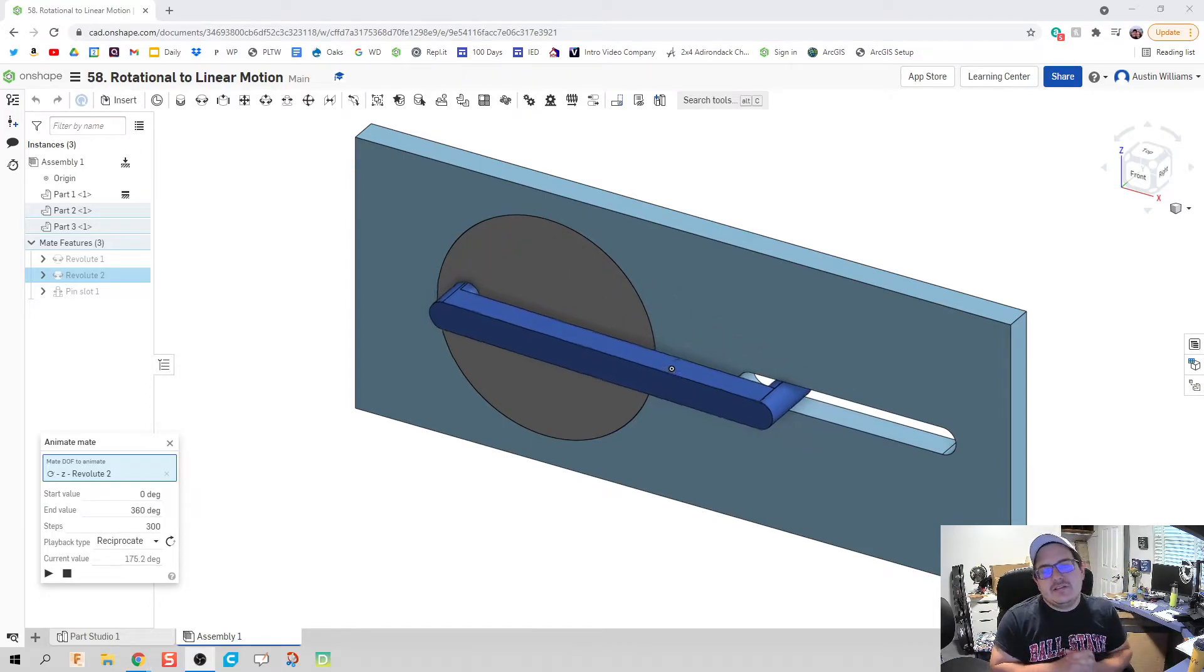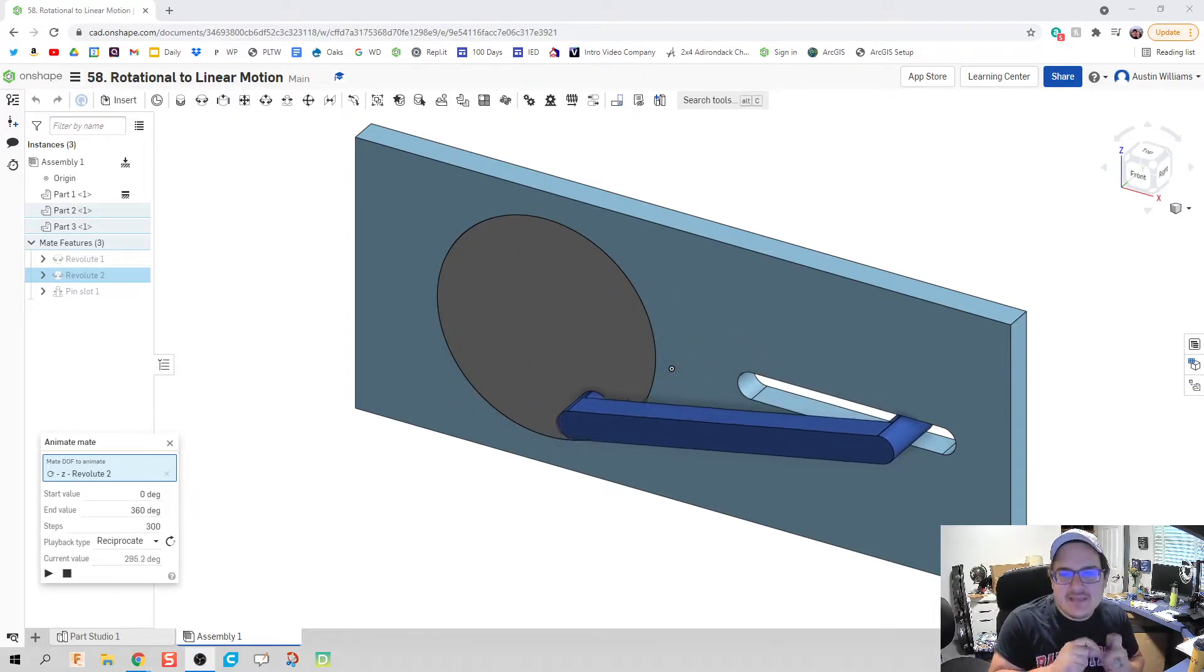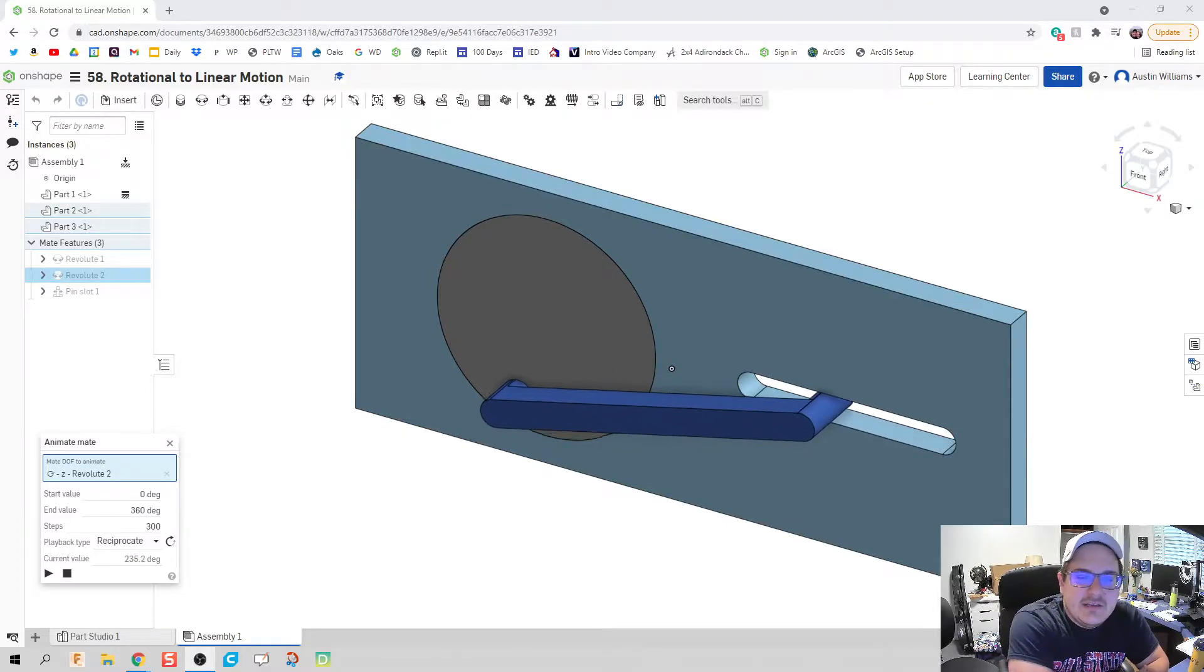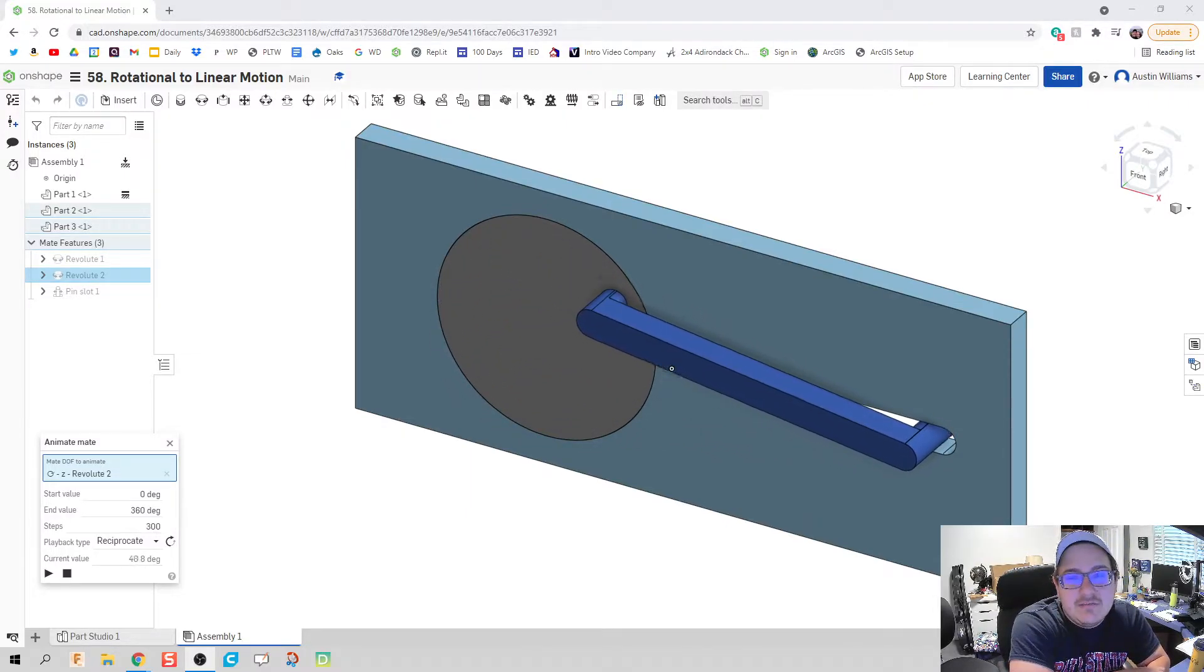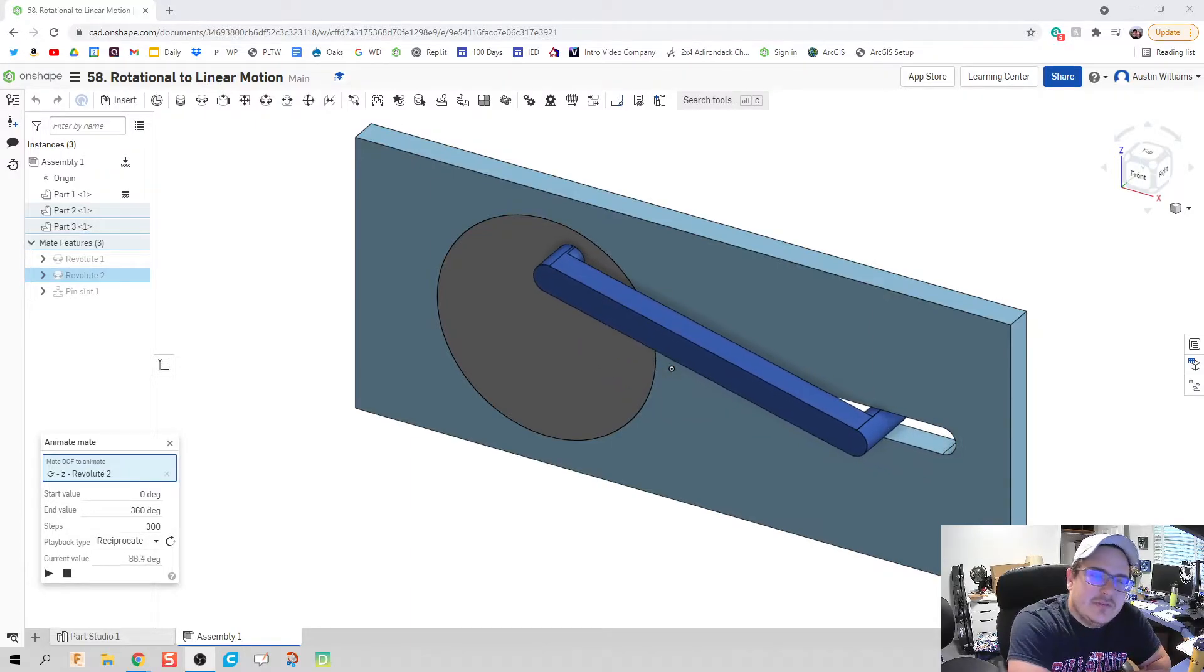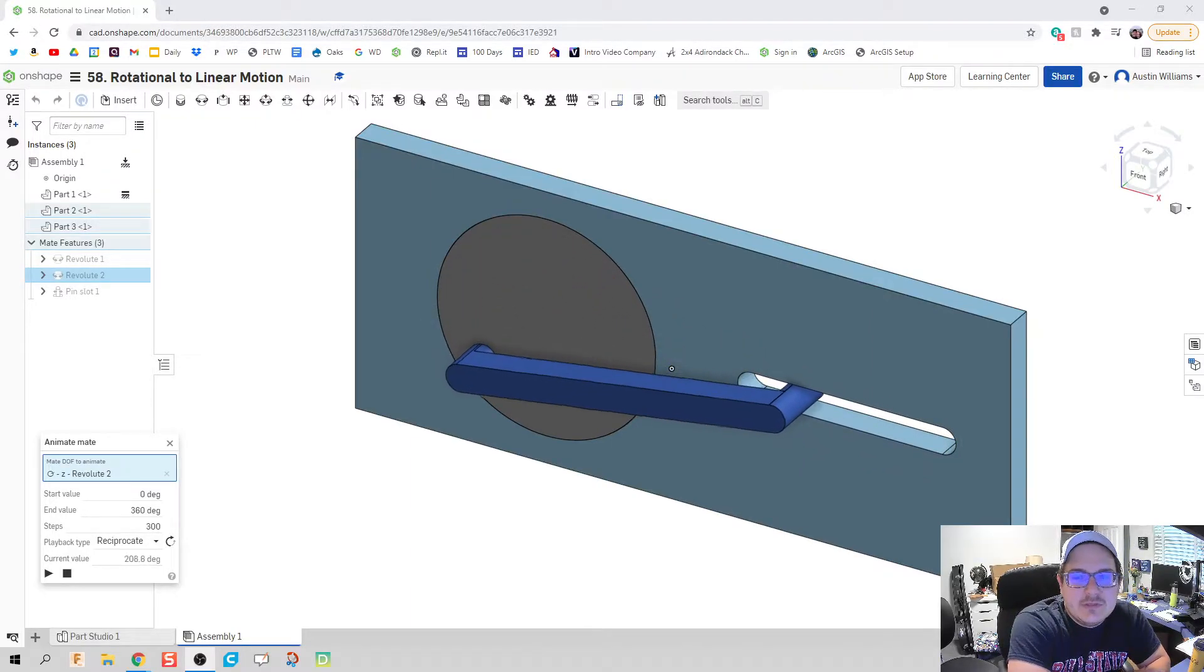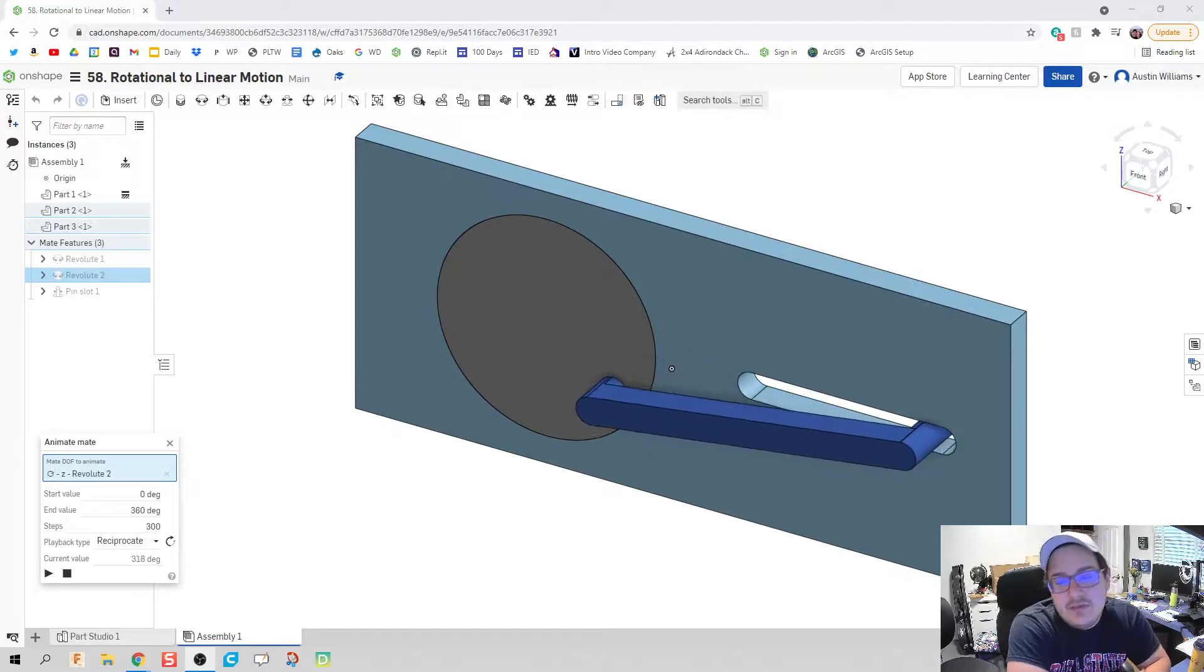What is up ladies and gentlemen, welcome to day 58 of Onshape. What we're making here is we're going to be using the pin slot mate feature, which we've never done before in this video series, just to introduce some things that maybe you haven't done yet.